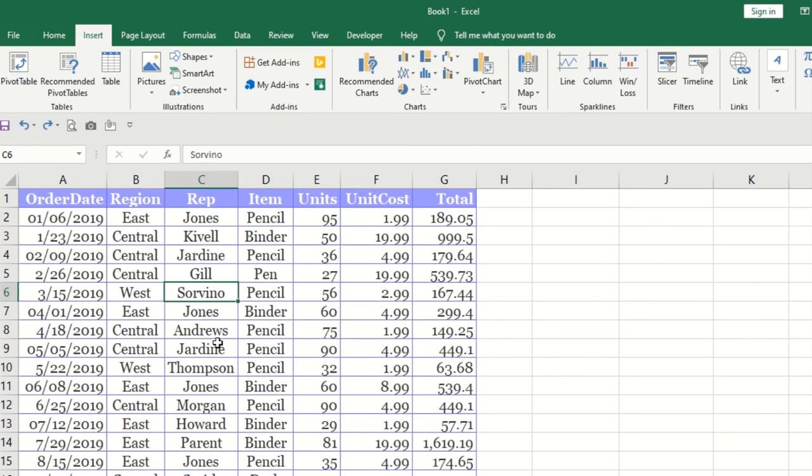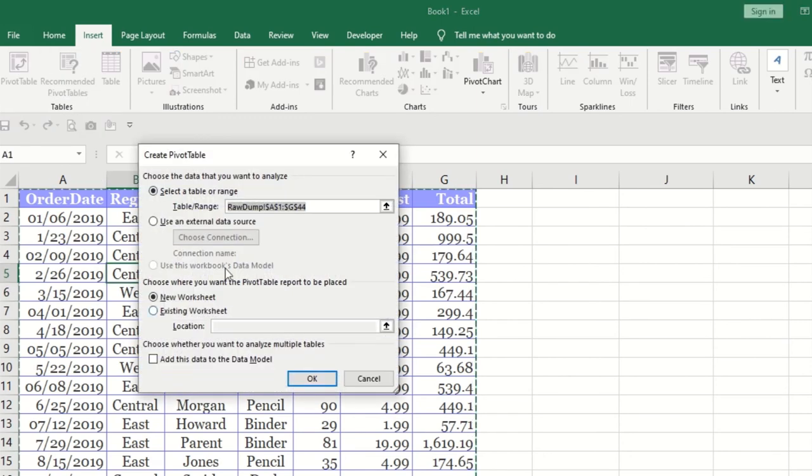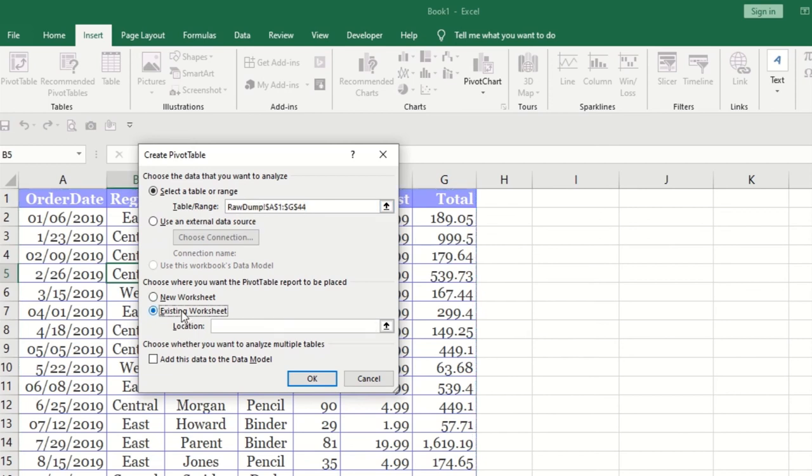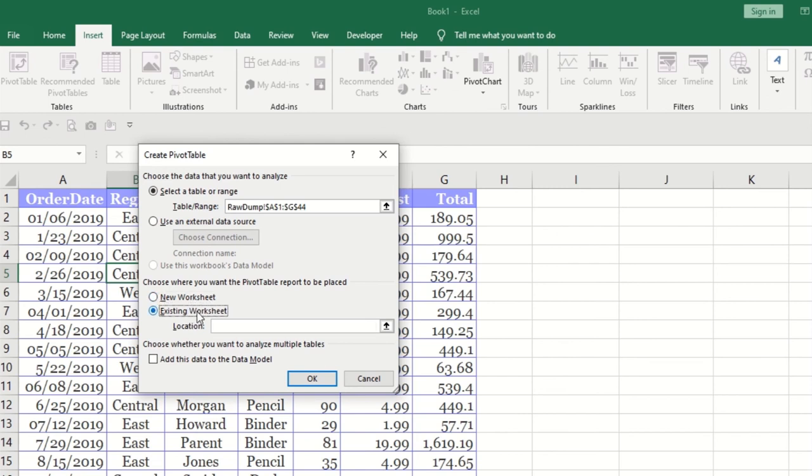[Hindi] Existing worksheet means you want the report here or in a new sheet. I want to work in existing. Whatever report will be created should be here. No problem, click on existing. Give the location. I'll click on new this time.